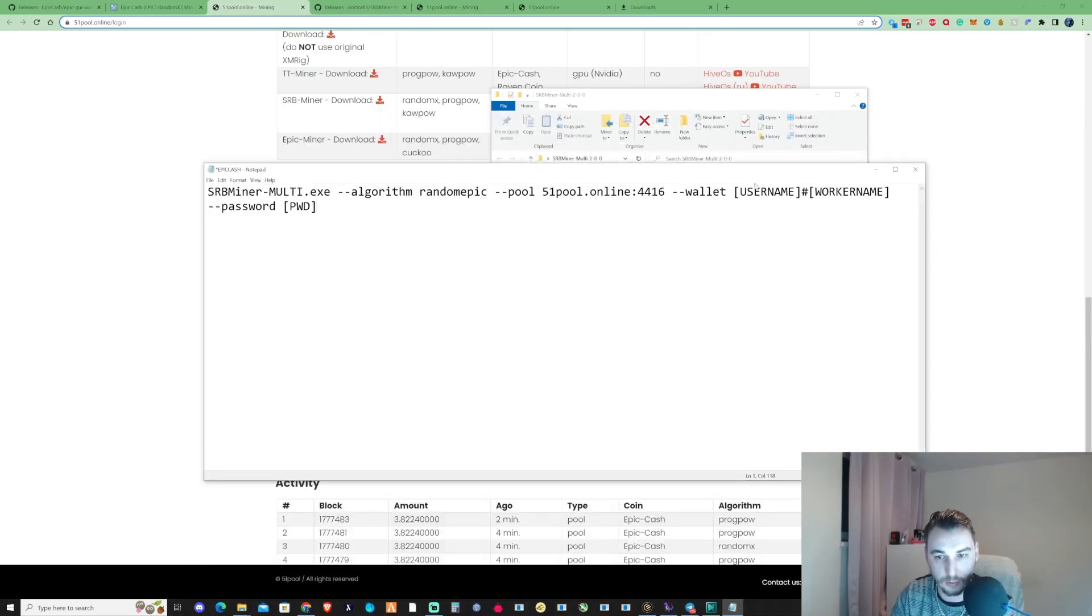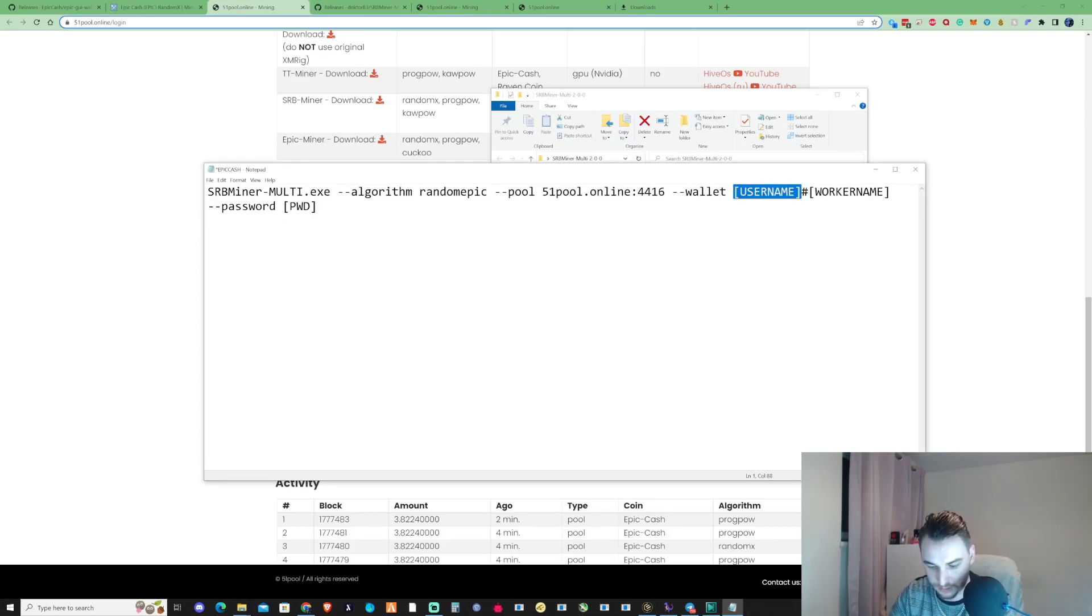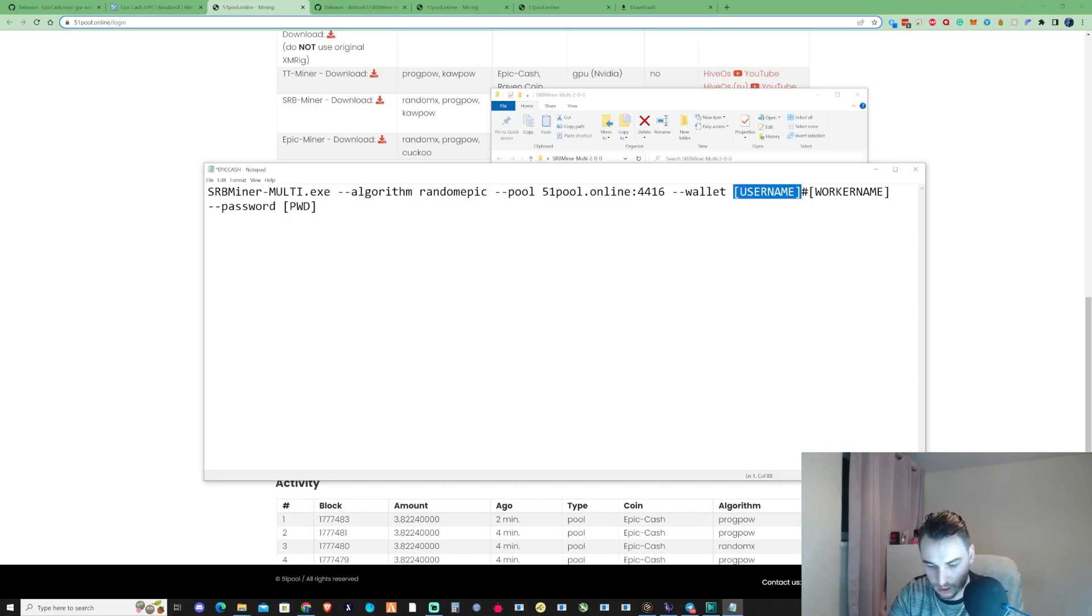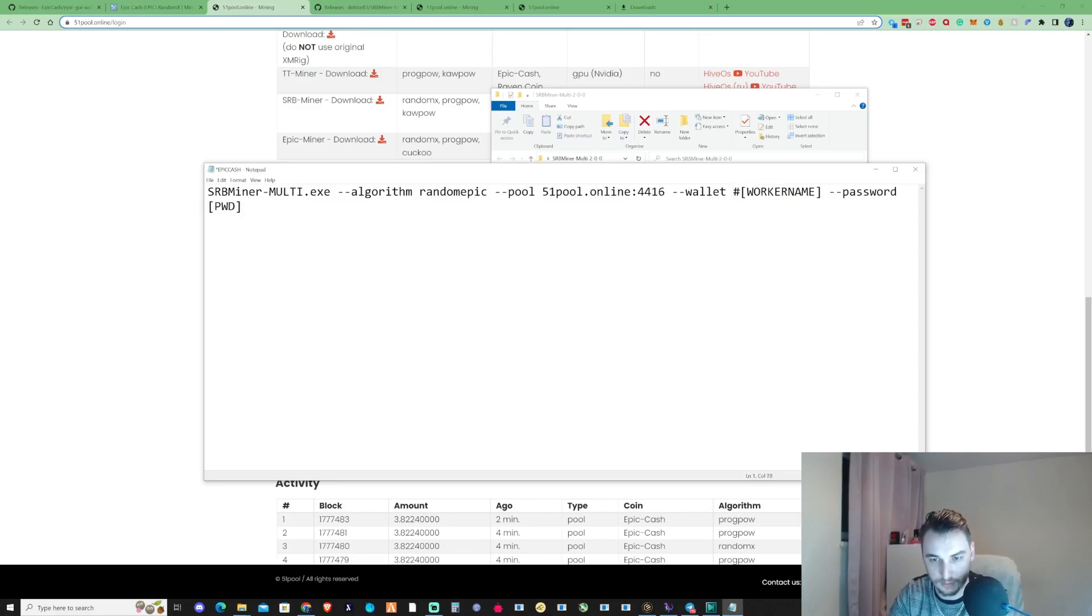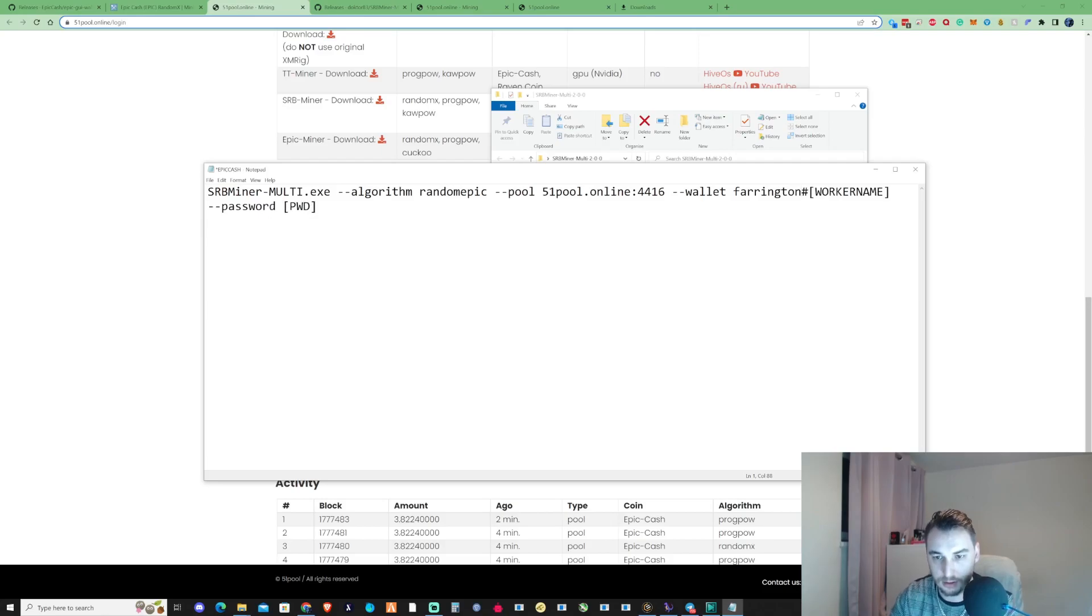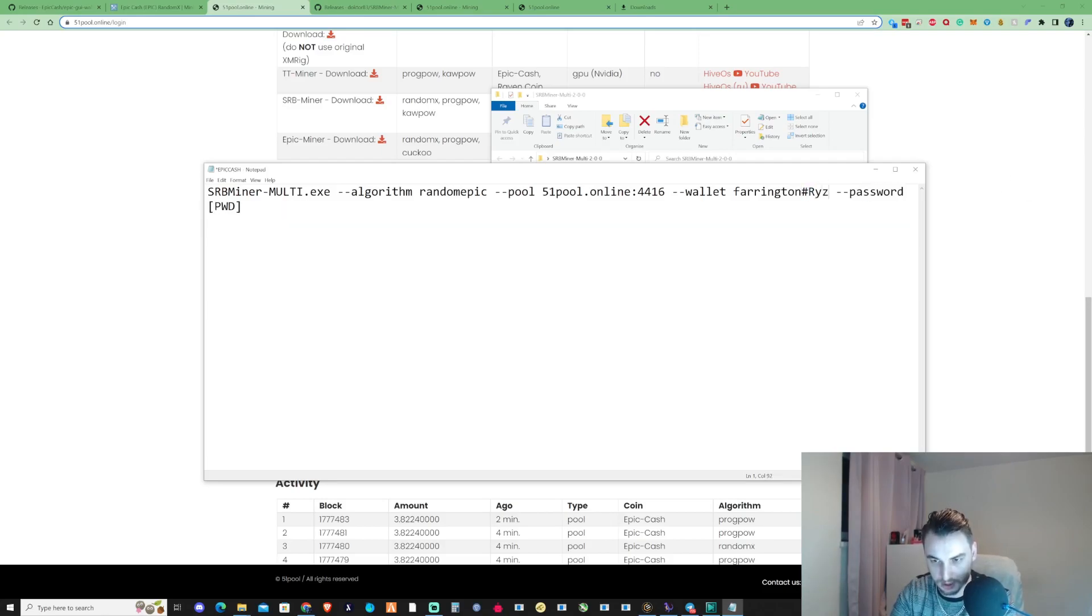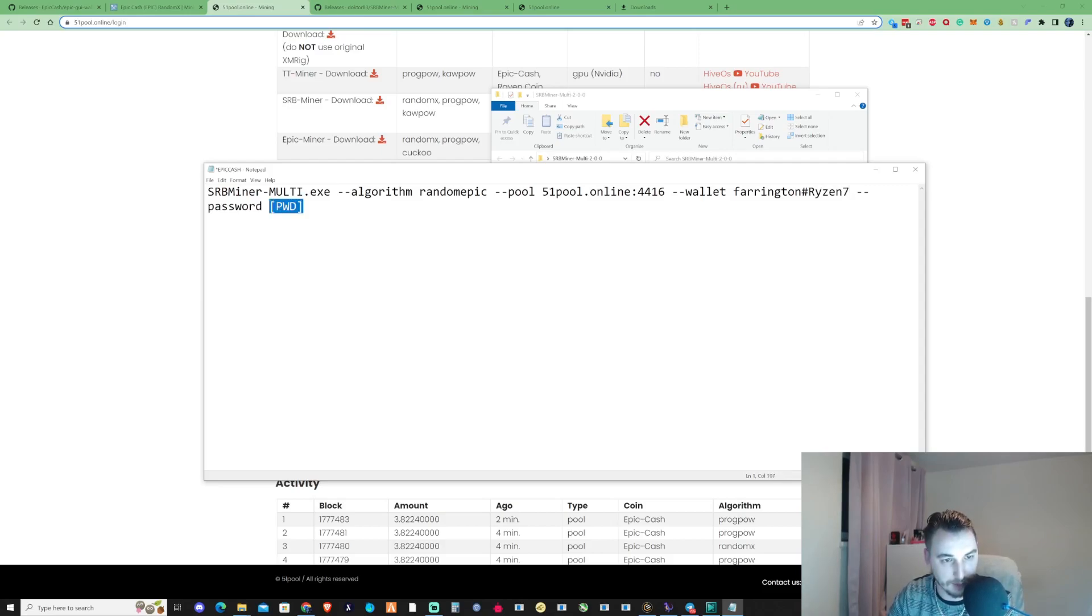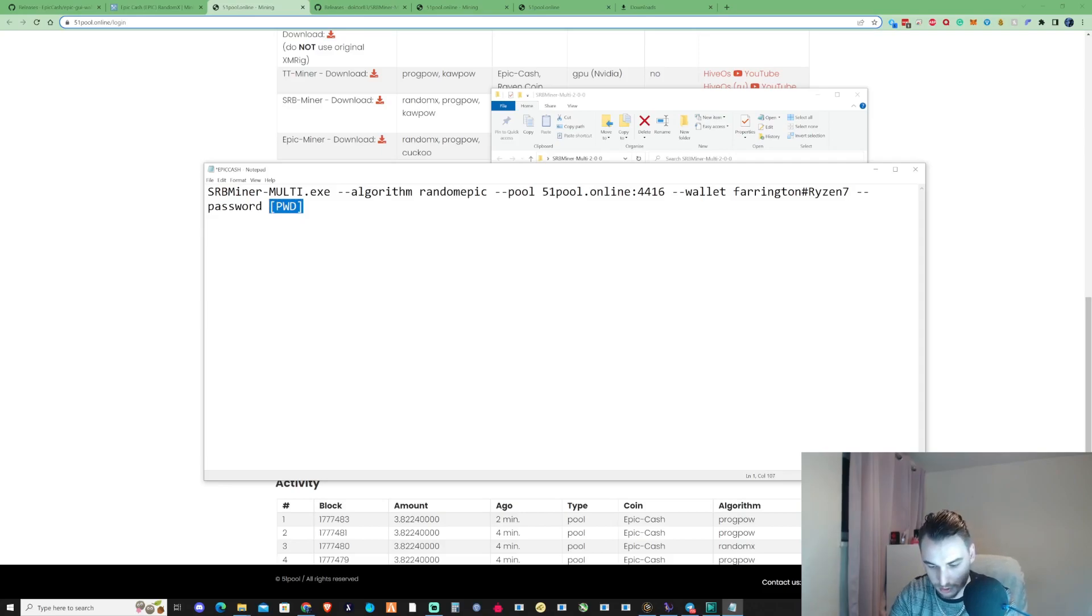Then what you're going to need to do is you need to go ahead and make yourself a username and password. For myself, I'm going to use Thefarrington, and call your working name whatever you want. For this exact PC, I'm just going to call it Ryzen 7.